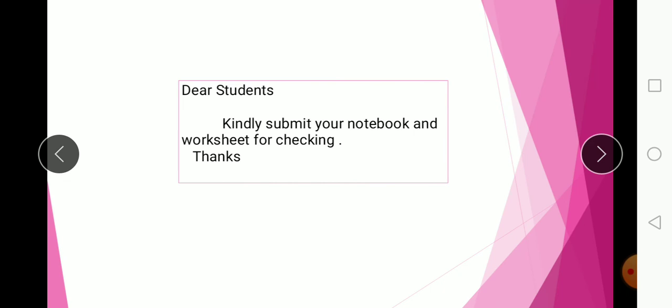The answer is x = 5. Kindly submit your notebook and worksheet for checking to school. Submit your workbook and notebook to school and complete all your work.